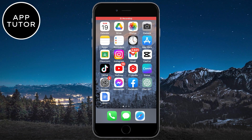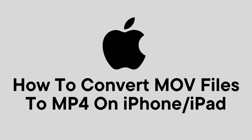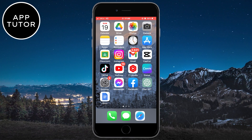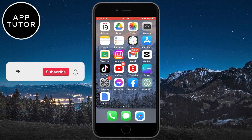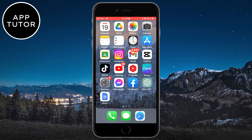Hi everyone and welcome back to another tutorial. In today's video, I'm going to show you how you can easily convert your MOV files to MP4 format on iOS, Android, or even a PC. If you have a MOV video but need an MP4 for your project or whatever you need it for, you can convert it in a couple of minutes and you don't need to download any third-party apps.